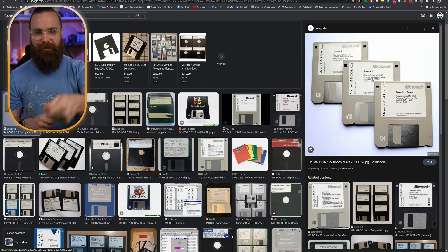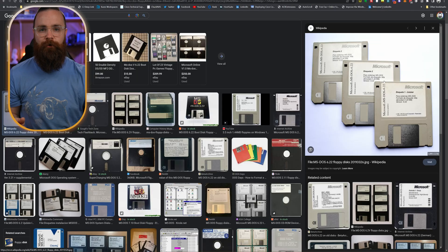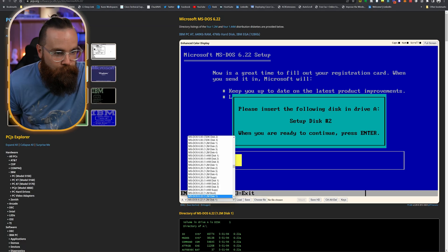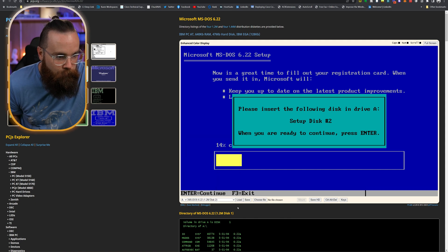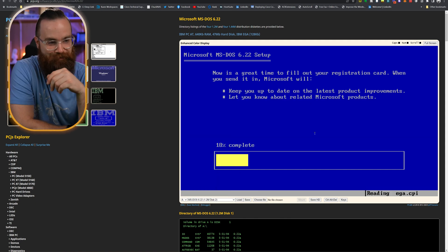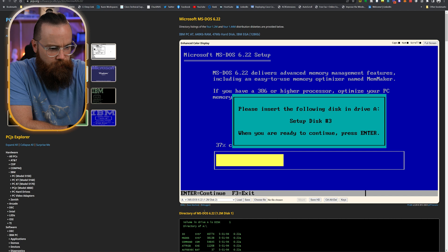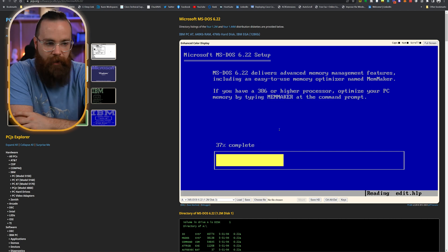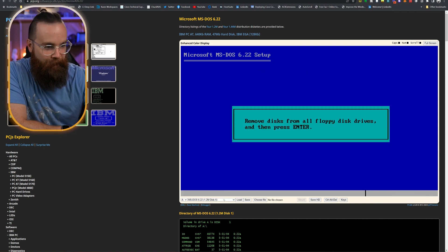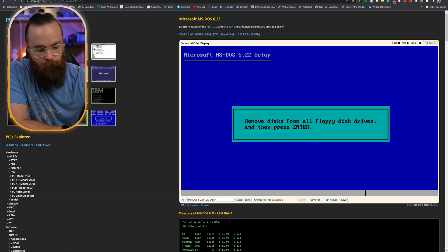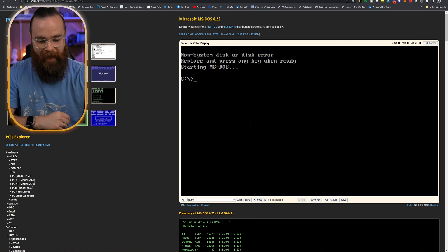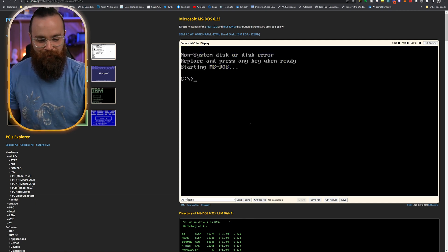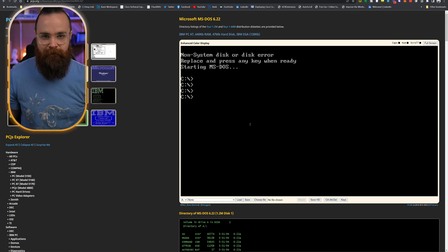You would need three floppy disks, loading them up into your computer and swapping them out to install this. Let me go find 6.22 disc two — load, enter. This is kind of fun actually. I'm in this now, I have to finish it. It's done. I got to remove all the floppy drives. It's installed. Starting MS-DOS — and all of that work for this.